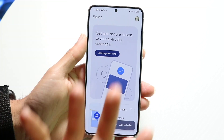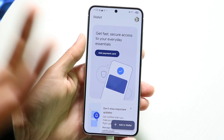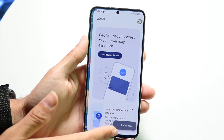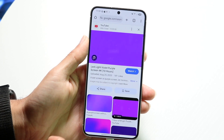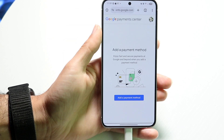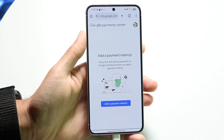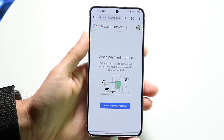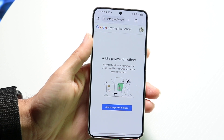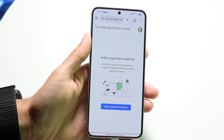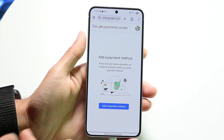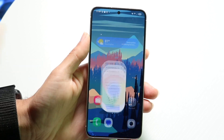That is going to be the easiest way to do it. There's also an alternative way, which is going to payments.google.com. You can sign into that website and remove your credit card that way as well. This option is probably easier if you don't have your phone on you, but that's another option you have.